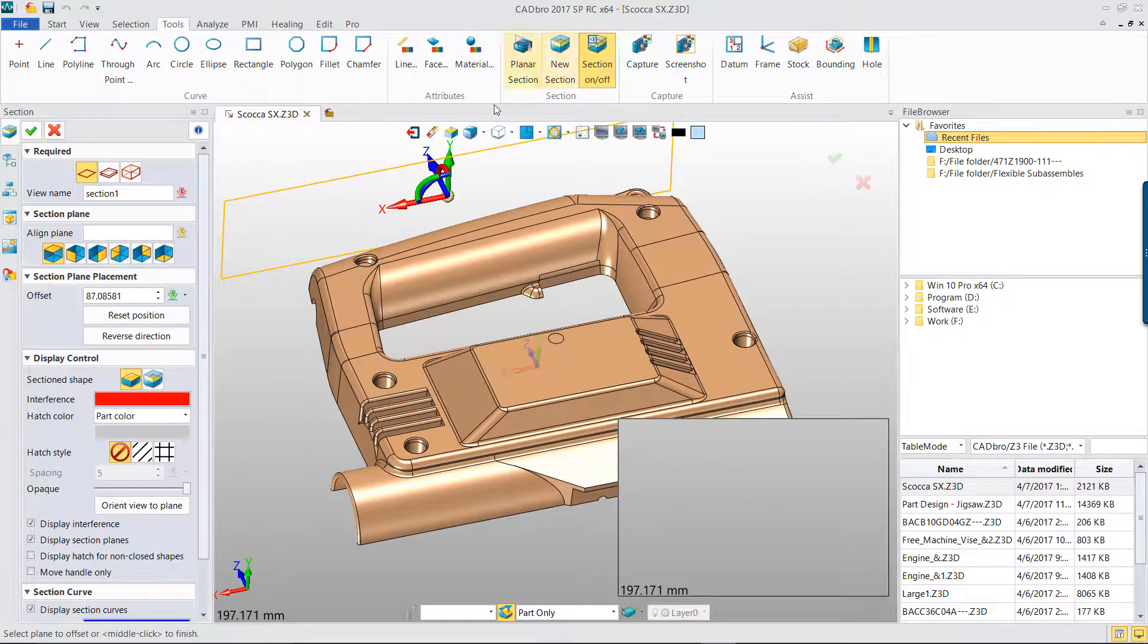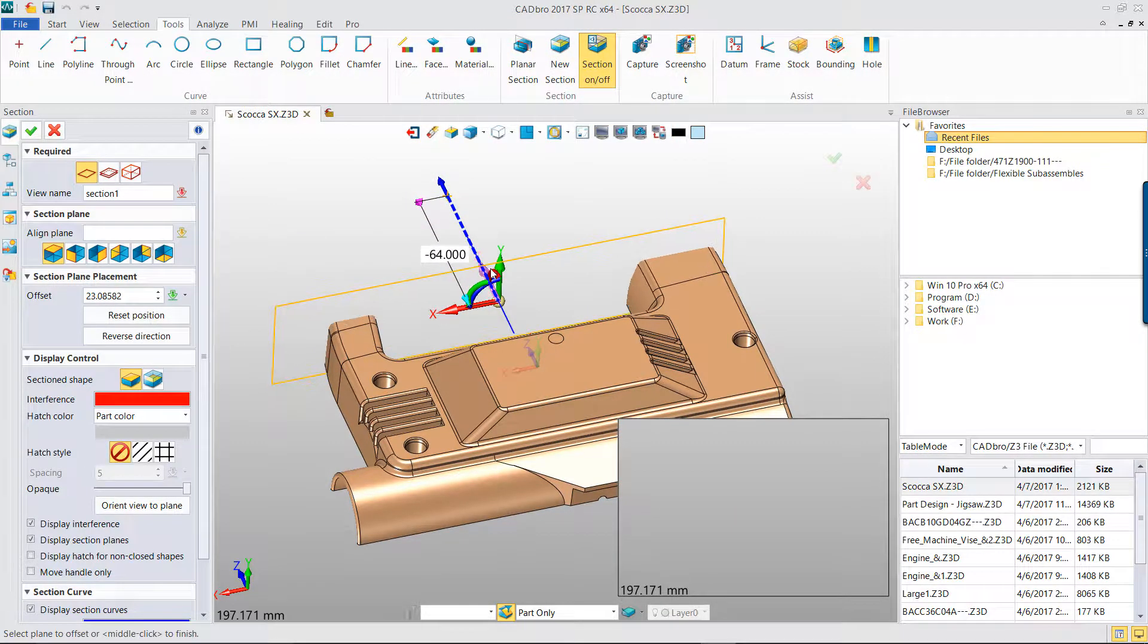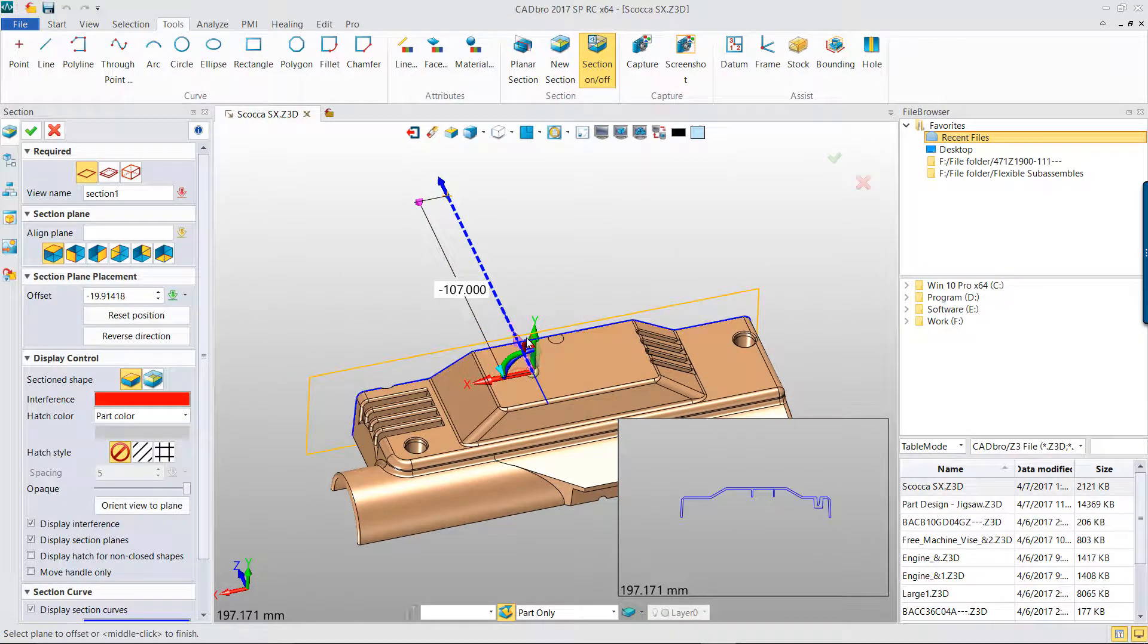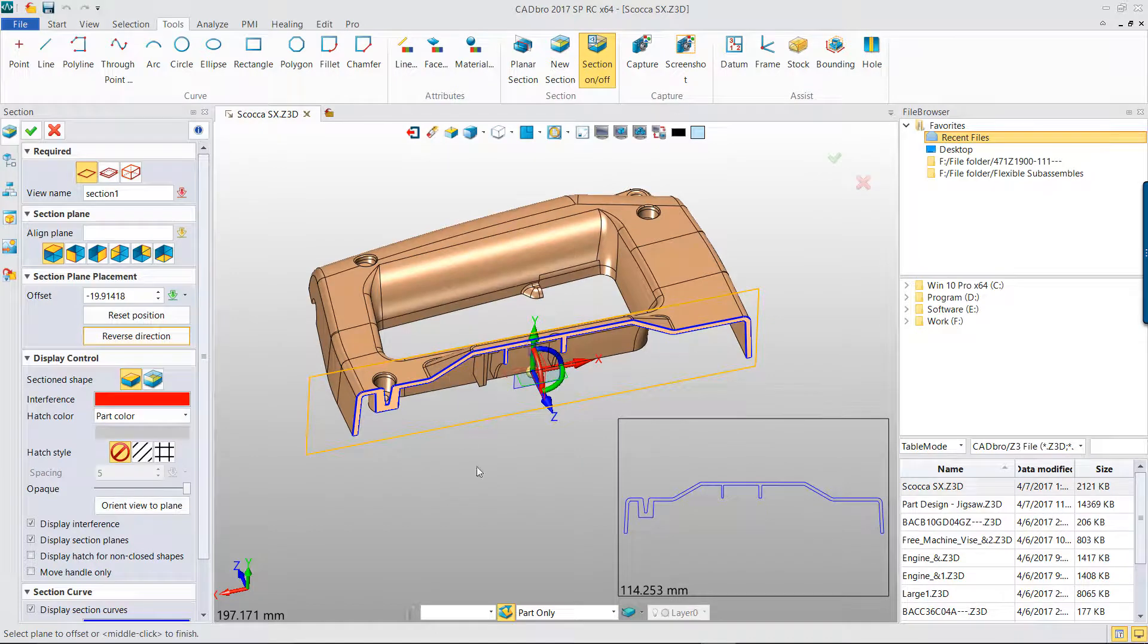Click the Dynamic Section View command. Select the section plane and drag the coordinate handle to dynamically view the section.